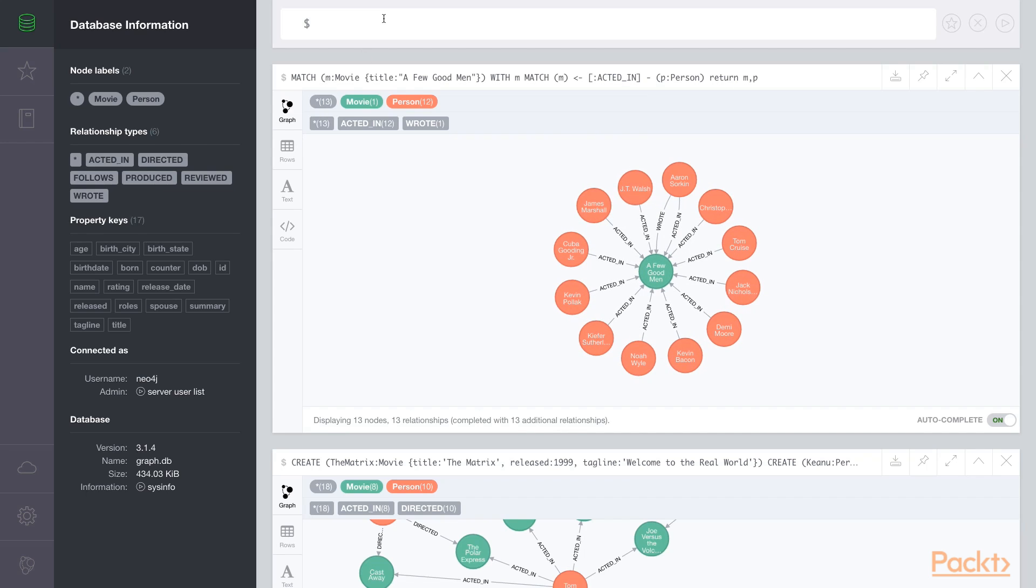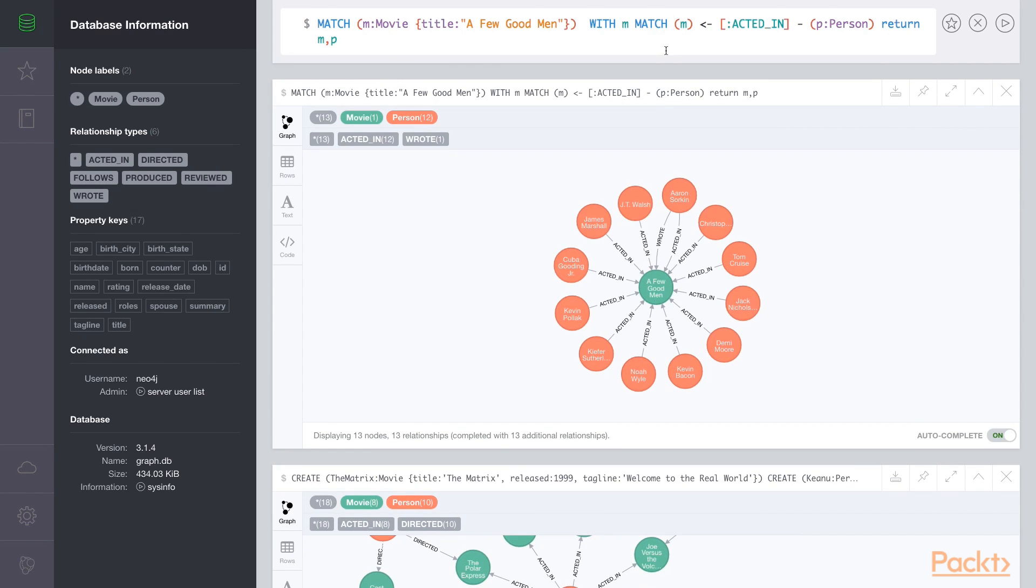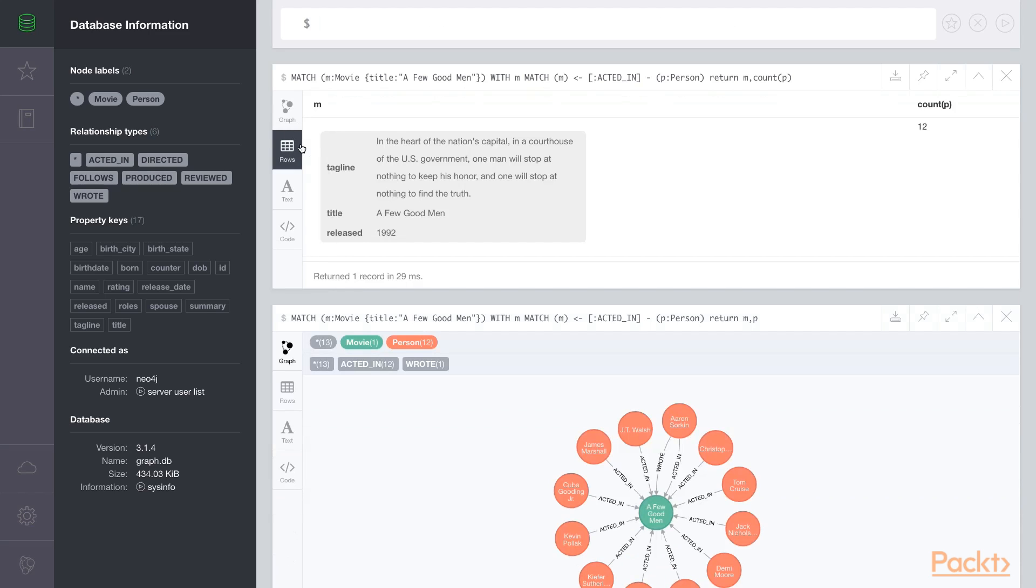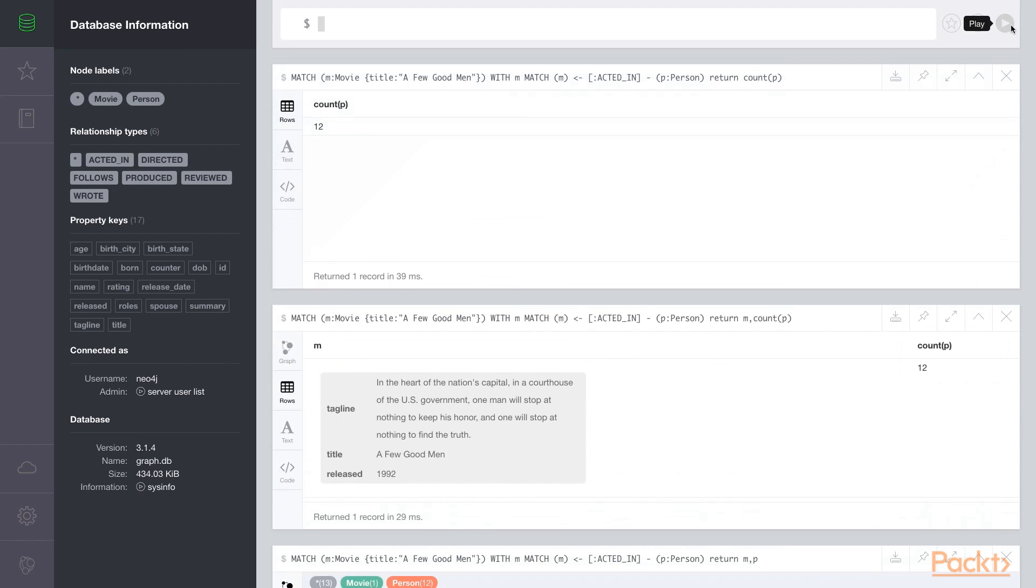Now if we wanted to use the count construct, we can start with the same movie. We'll use the count construct to count how many people acted in this movie. We'll modify our query where we match the movie, find the people who acted in it, and count them. Now we won't get a graph result of the people. Instead we need to look at our rows in the browser to see the actual result set. Since we return M as the reference to the movie node, the count in this case is 12. If we wanted to count how many people are in that movie only, we can take out the movie node variable M from the return statement and just get the count of 12.